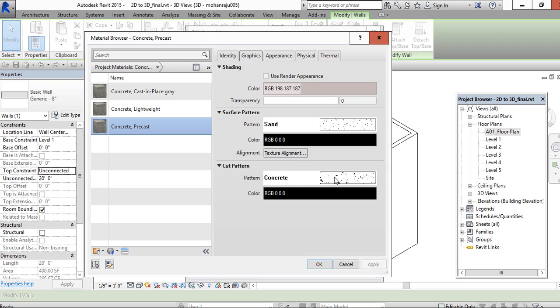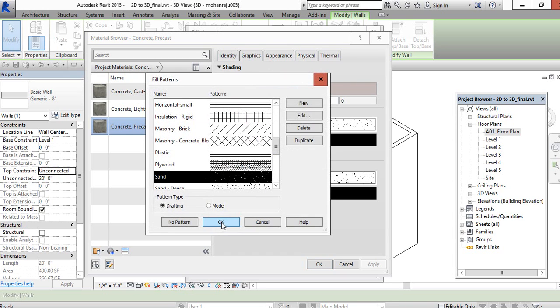The cut pattern will show only in 2D whenever you're taking sections. This will be the surface view, so you can choose here.